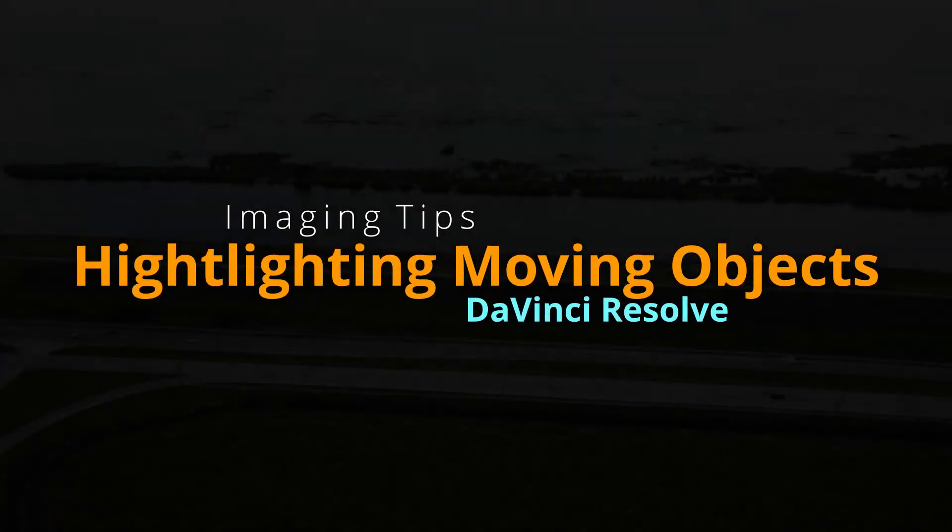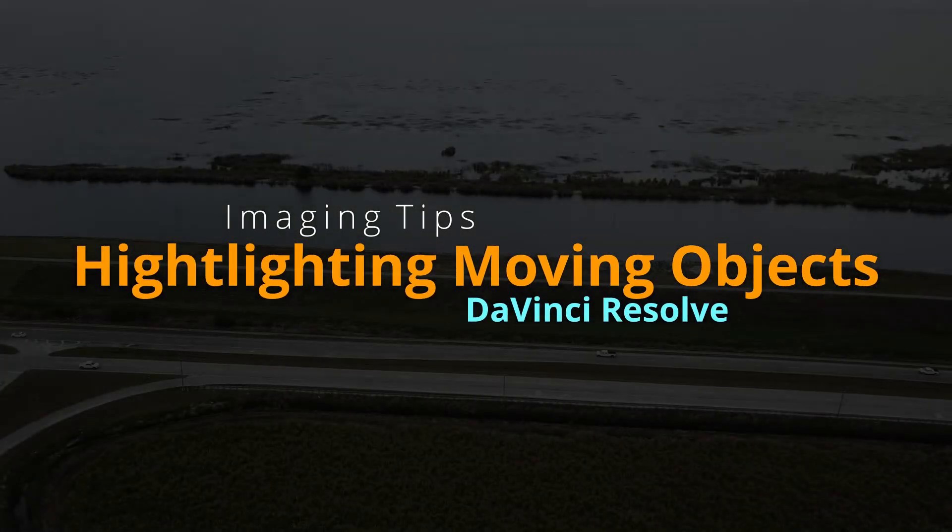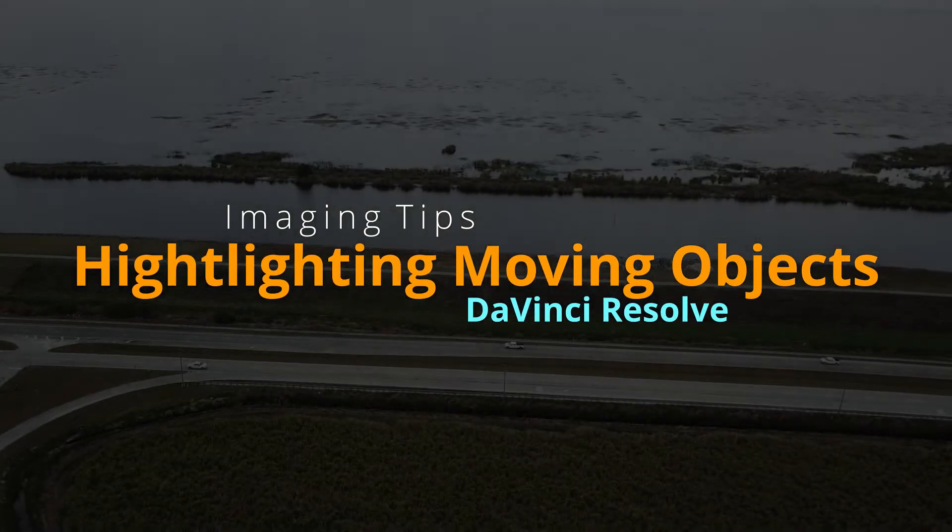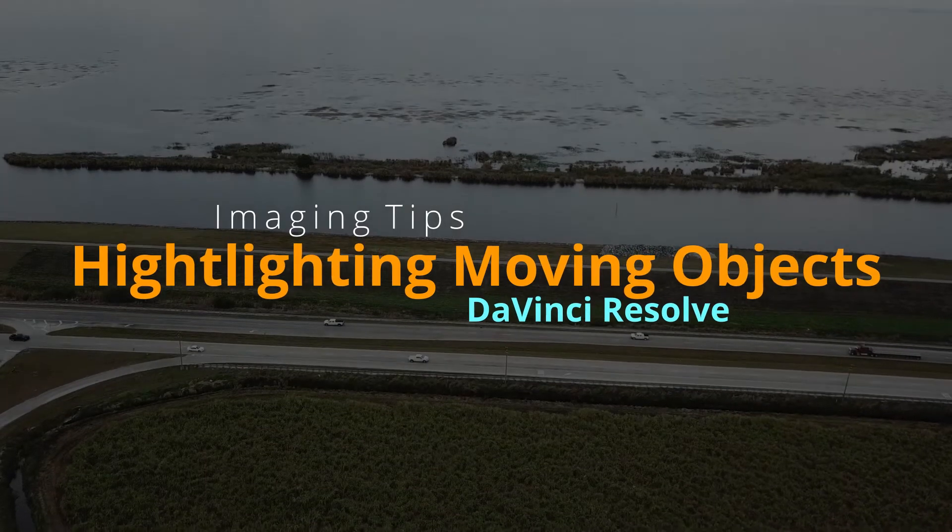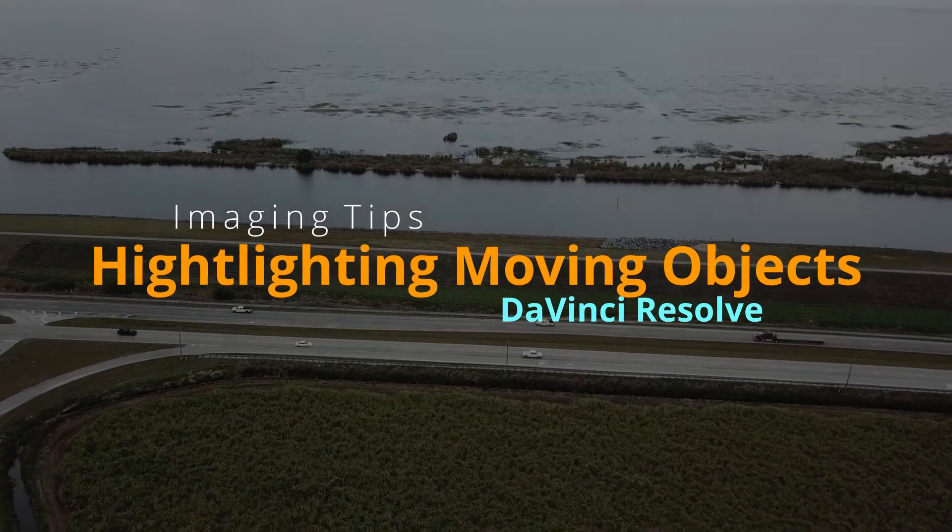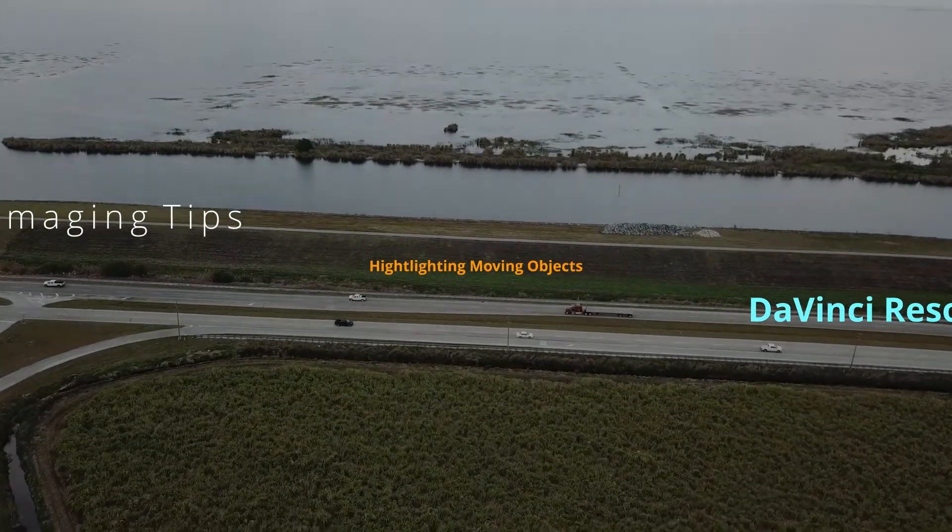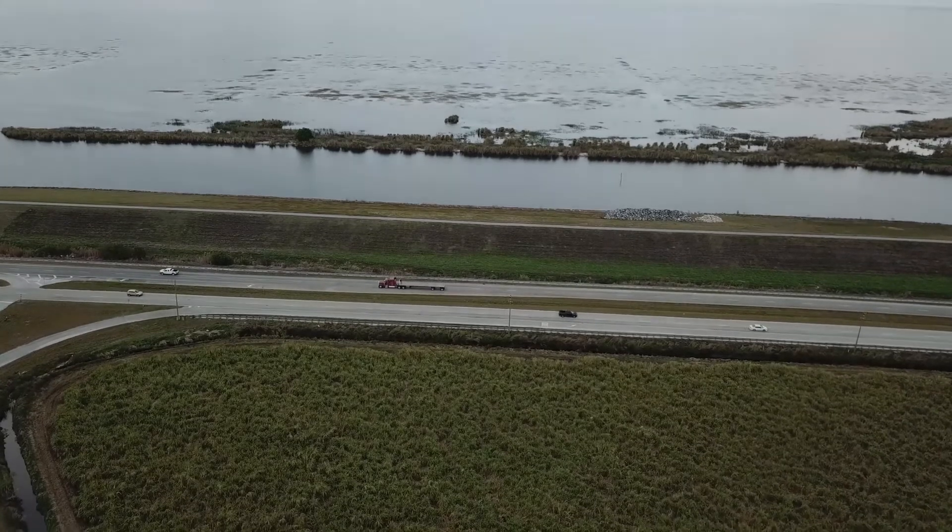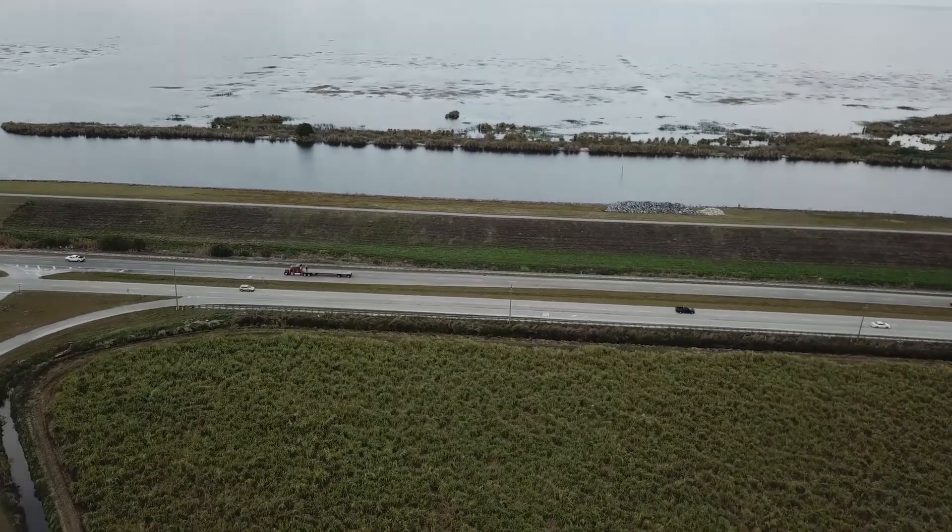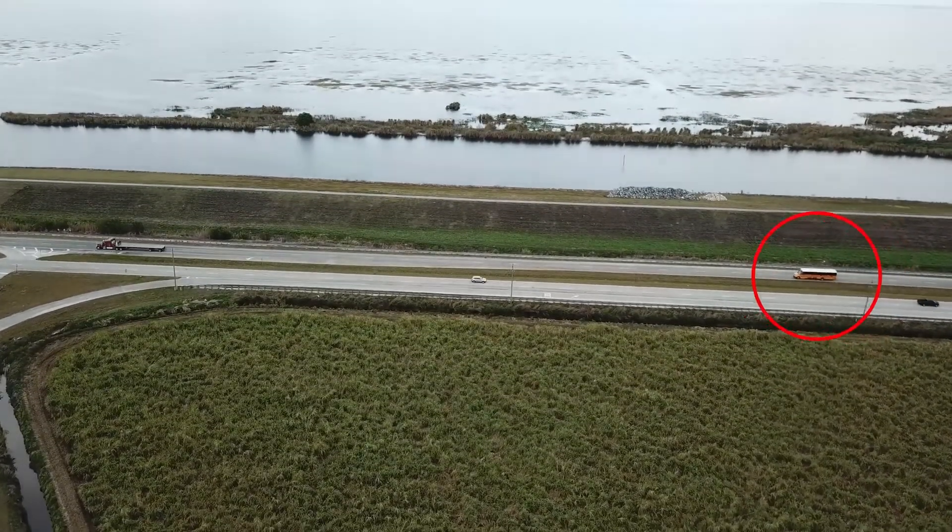I frequently want to point out or highlight something in one of my drone videos. It's easy to add floating text in DaVinci Resolve, but I couldn't find a way to add arrows or other shapes.